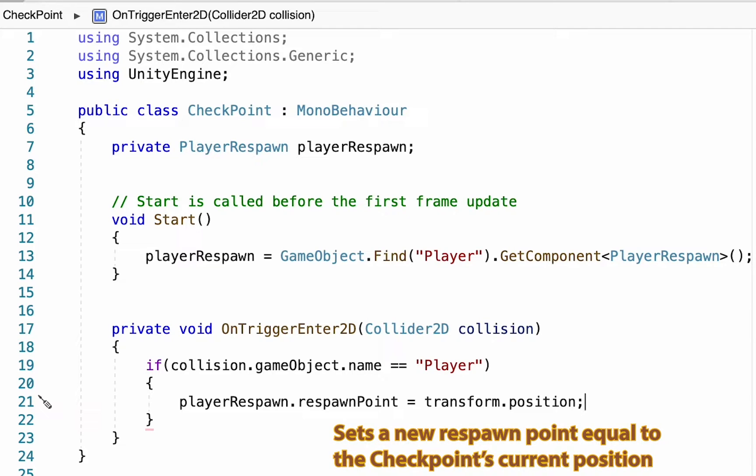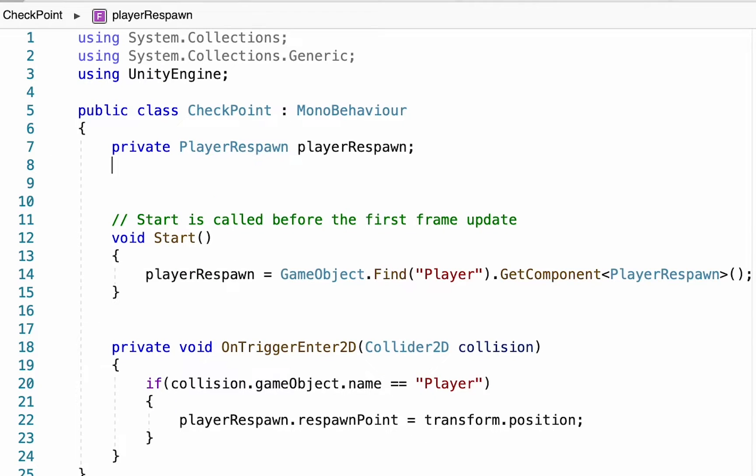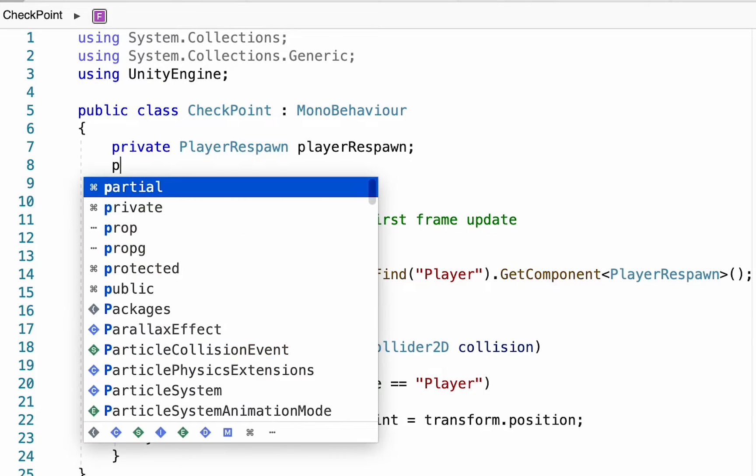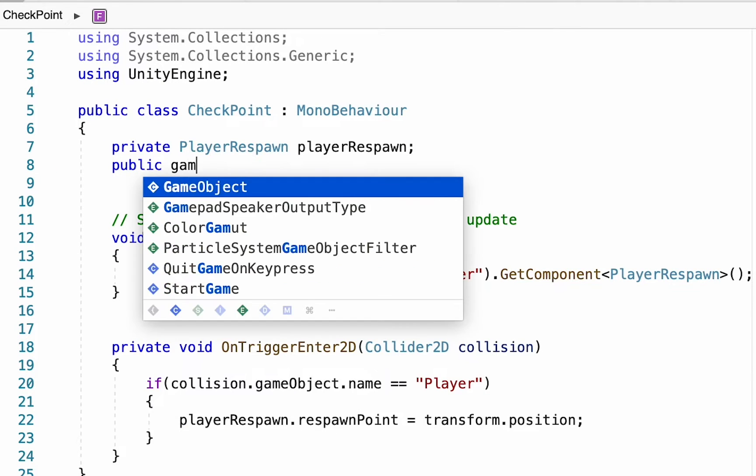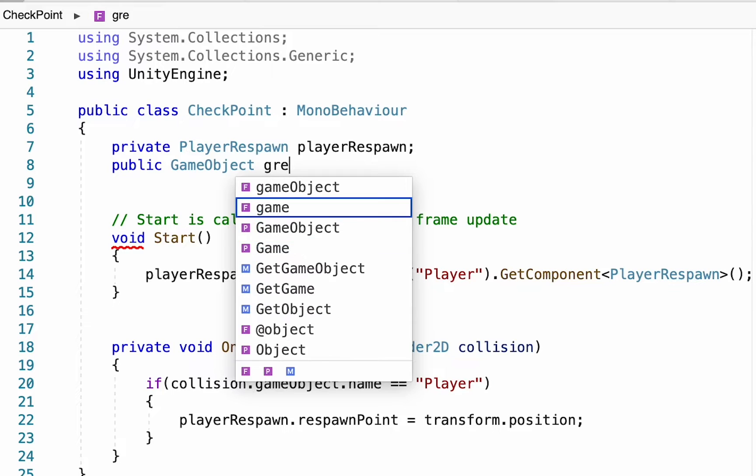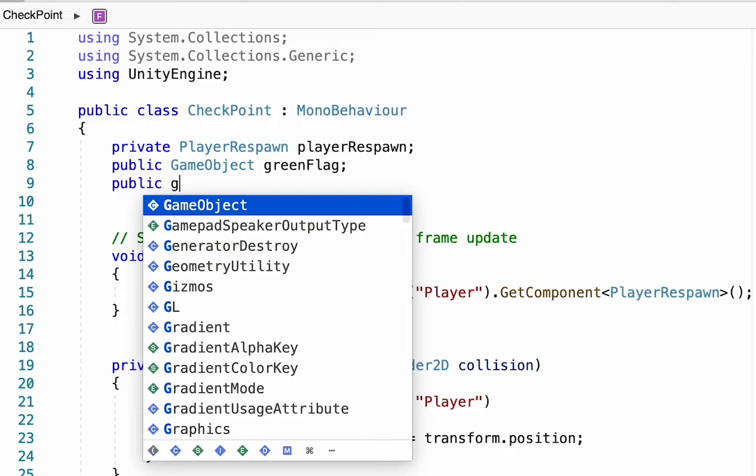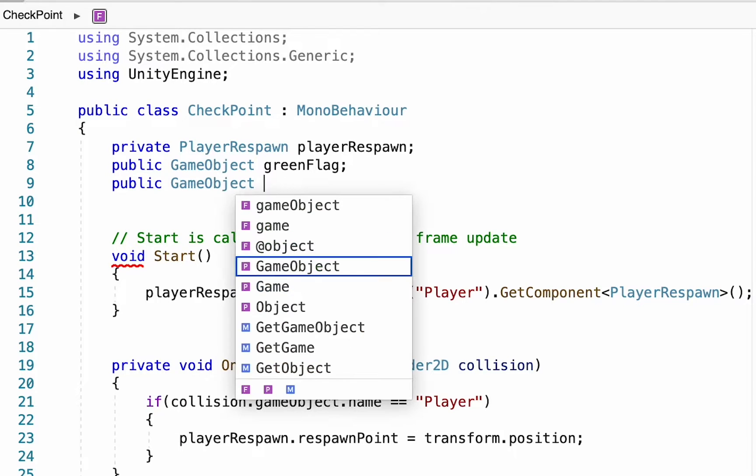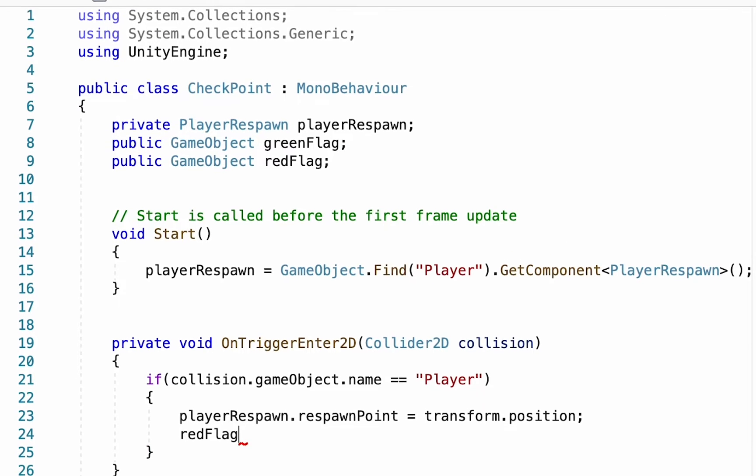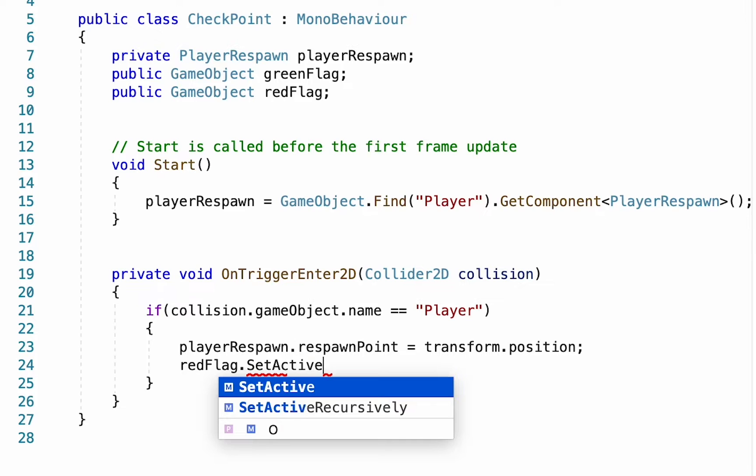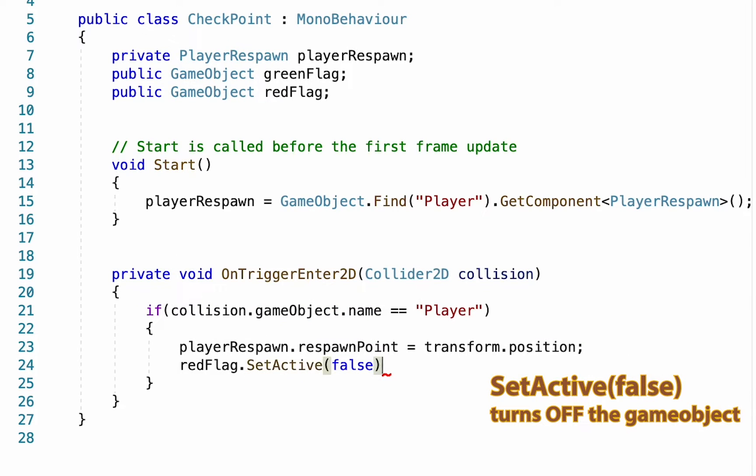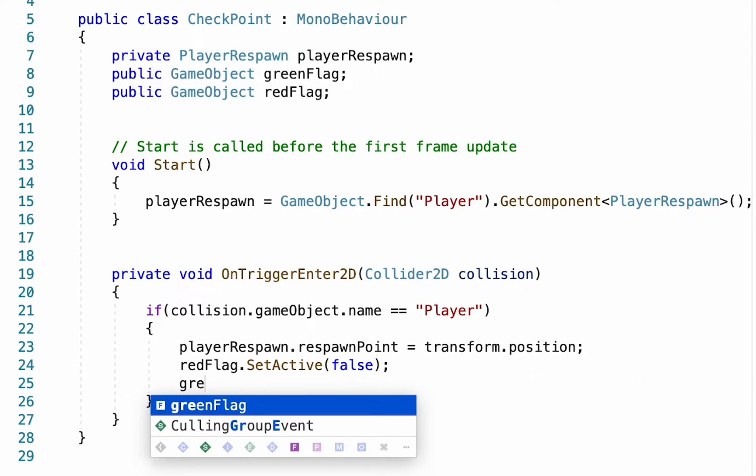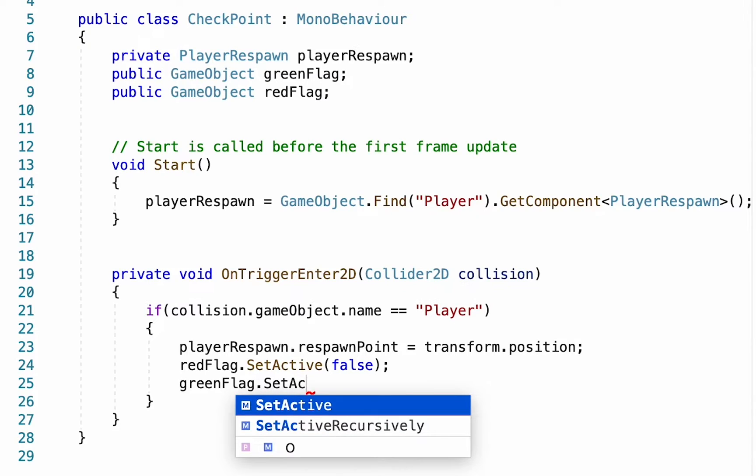If you want to get a little fancy and have your flags change I'll show how to do that. I'm going to make a public GameObject reference to a green flag and a public reference to our red flag. All we want to do is when the player touches us, turn off the red flag and turn on the green one. So red flag dot SetActive false and green flag dot SetActive true.